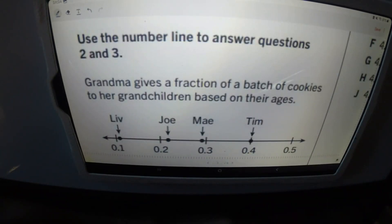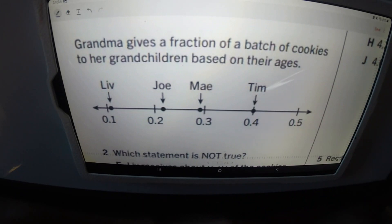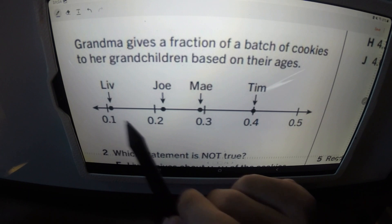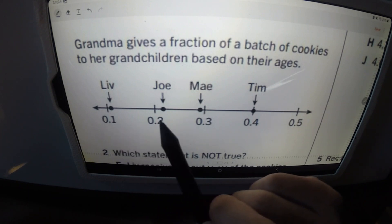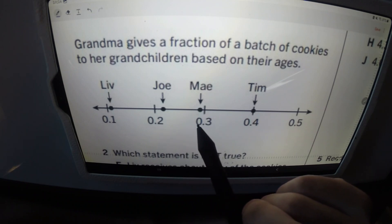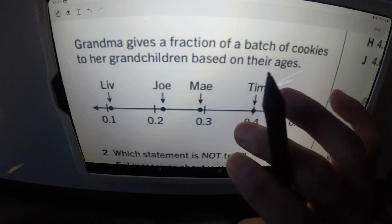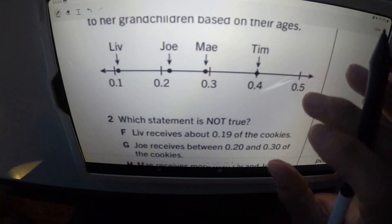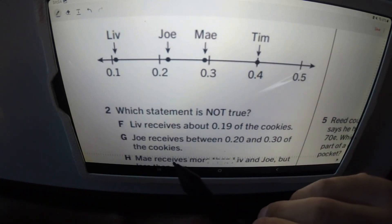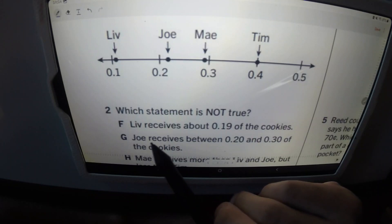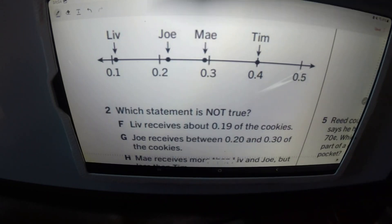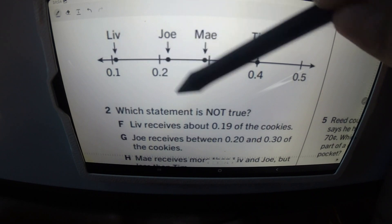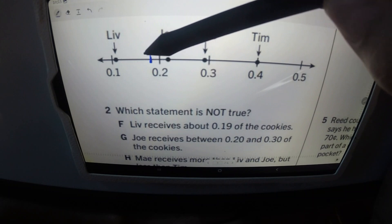Alright, this is for numbers two and three. It says: use the number line to answer questions two and three. Grandma gives a fraction of a batch of cookies to her grandchildren based on their ages. Liv is a little bit after 0.1. Joe is a little bit after 0.2. Mae is a little bit before 0.3. And Tim is right at 0.4. Now let's look at the questions. Which of these statements is not true? We're looking for what is not true. F says Liv receives about 0.19 of the cookies. From 0.1, 0.19 would be somewhere over here, somewhere in this area.